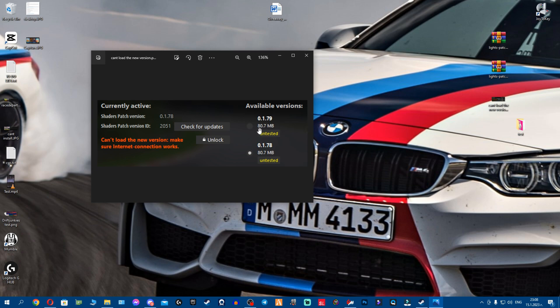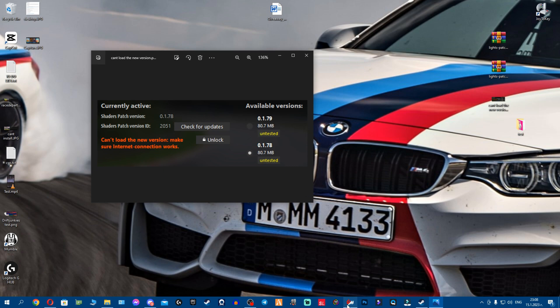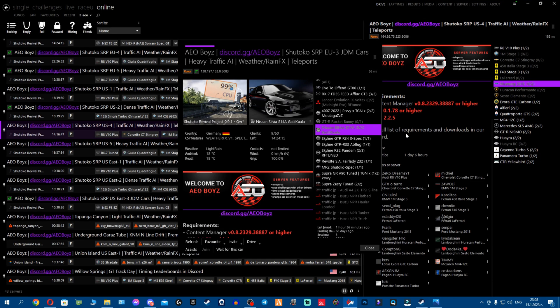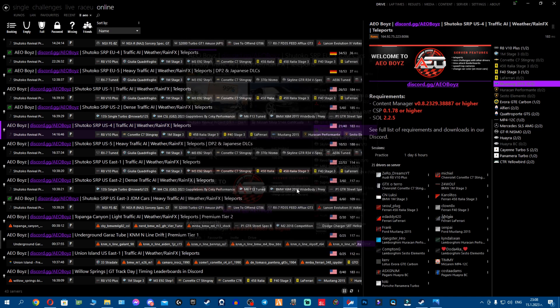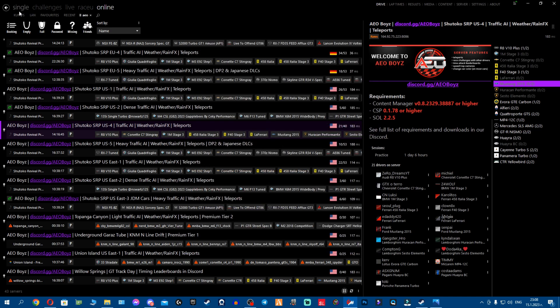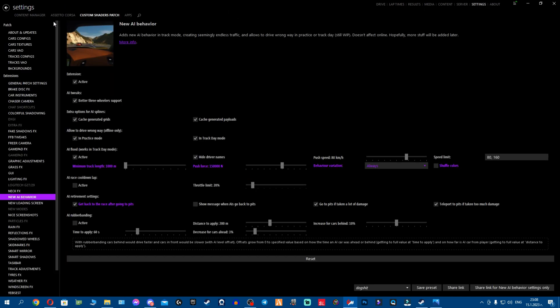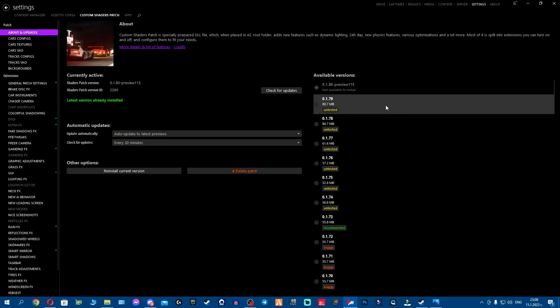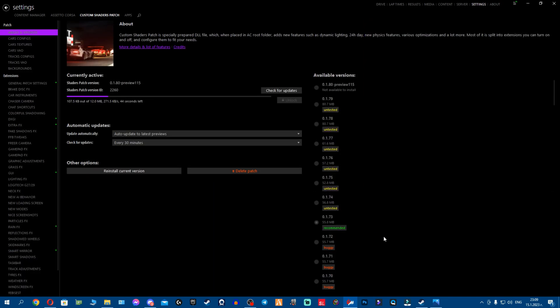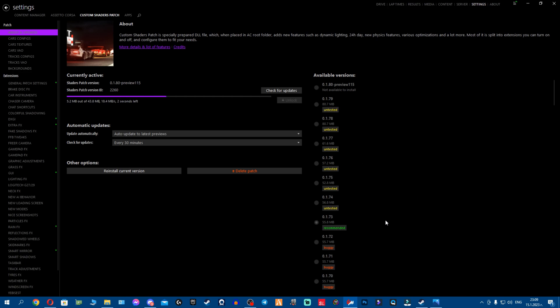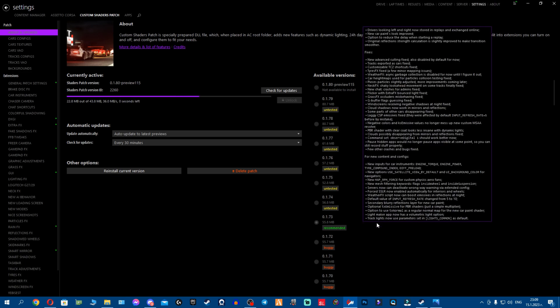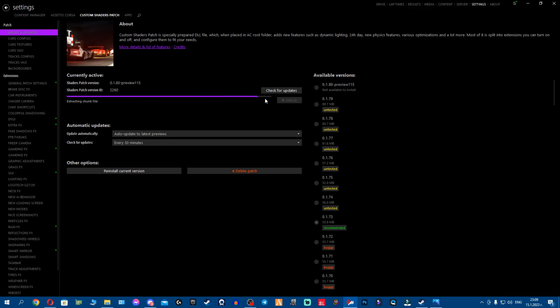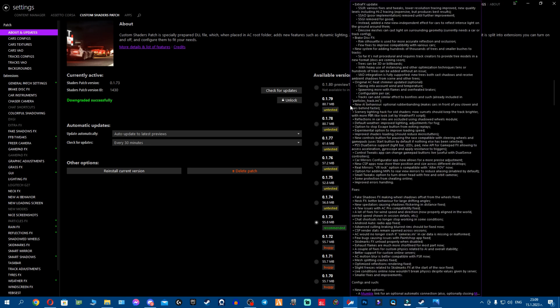Let me showcase real quick. So I was playing a bit, we go to settings, we go to about and update Custom Shaders Patch. Let's see, I'm on the latest version right? Let's say I'm here, 173.